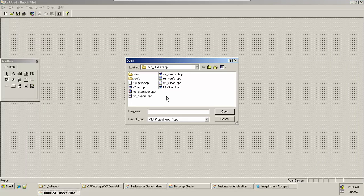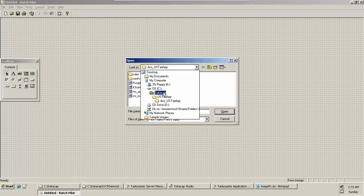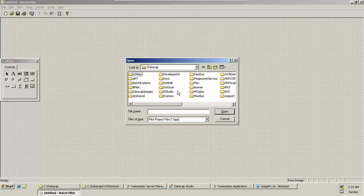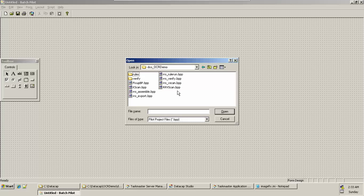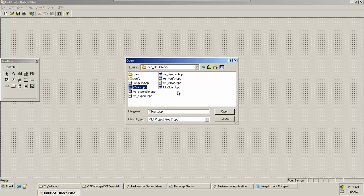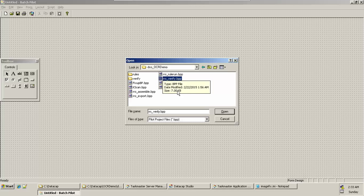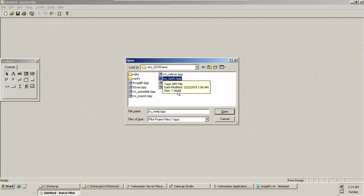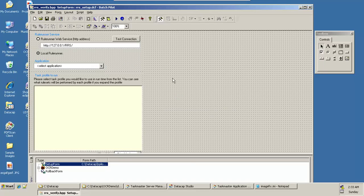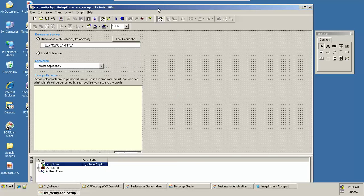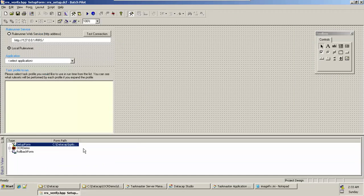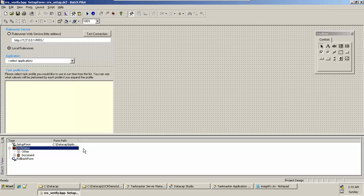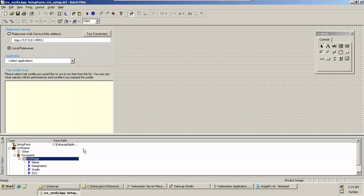Open Project, go to our application which is OCR Demo DCO folder, and then open rrs_verify.batchpilot project file. Open it. The screen appears. Now we need to expand the OCR Demo folder, expand the Document folder, and this is our page.